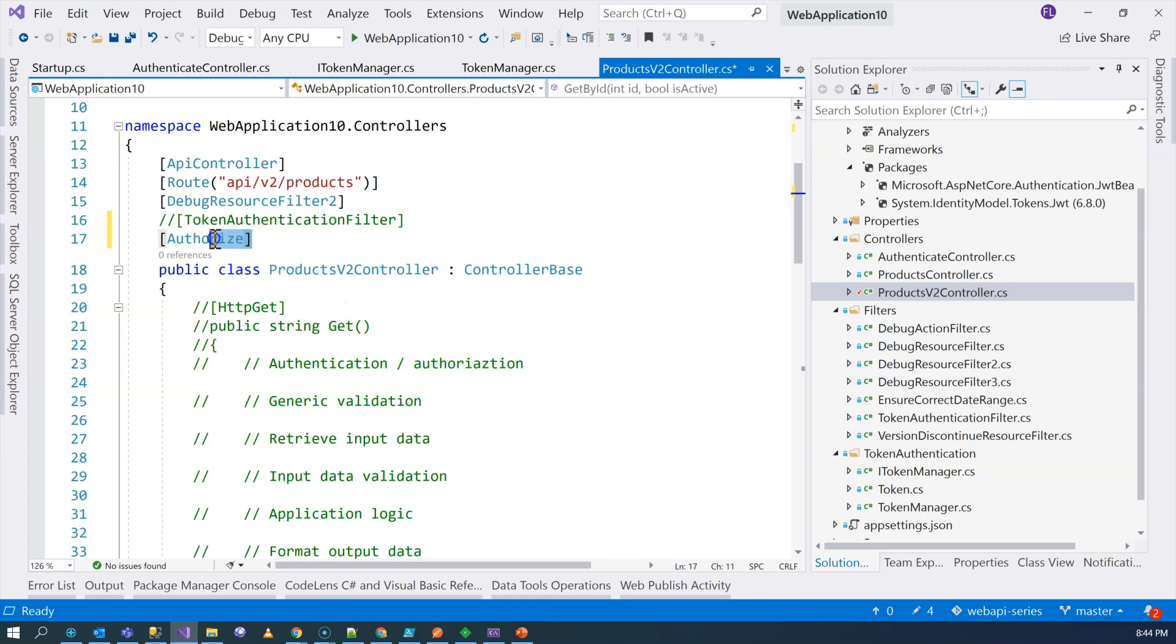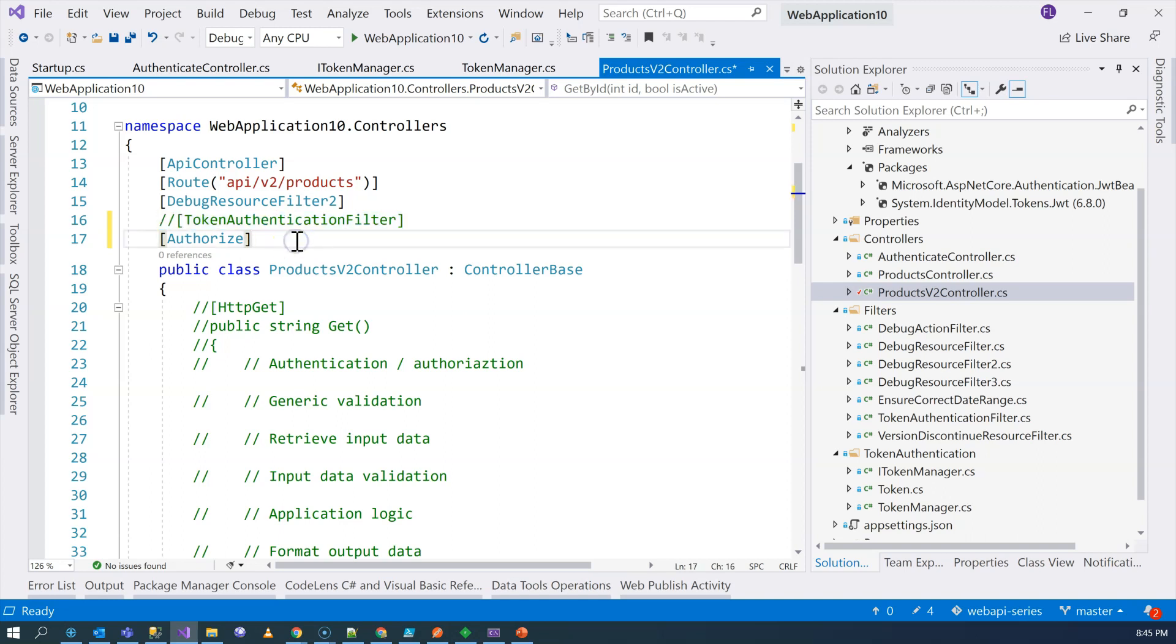So we configure the authorization filter here, which will accept the HTTP request before it goes into the controller action methods. And then we try to authorize the user to see whether the user has access to the action methods inside this controller. So that's the second thing. We need to apply this authorization, the built-in authorization filter. As you can see that previously, I was using a custom one. But now, we are using ASP.NET Core built-in way to authorize the user.